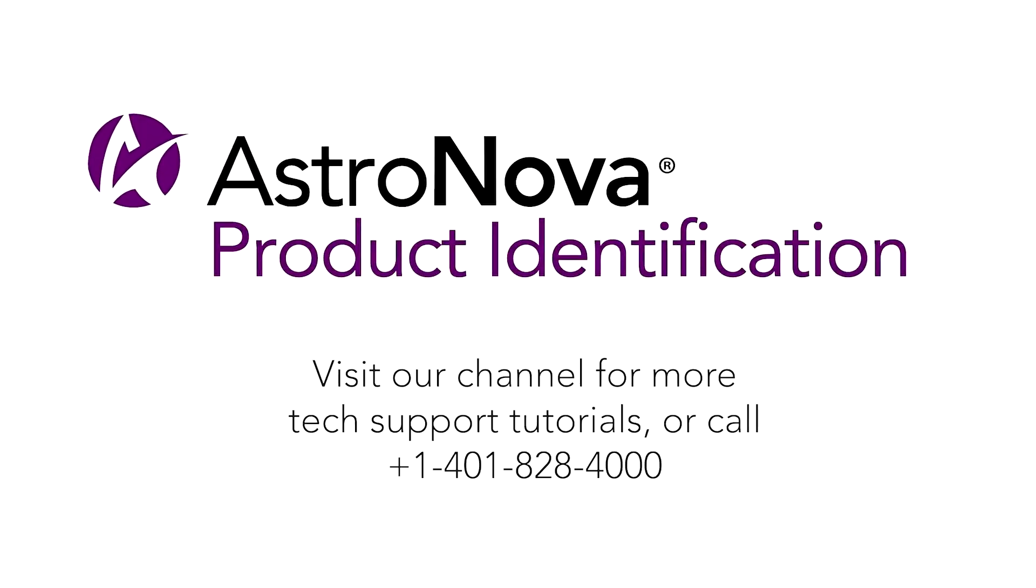For additional tech support tutorials, please visit us online at astronovaproductid.com. If you have any questions, please call us at the number below.